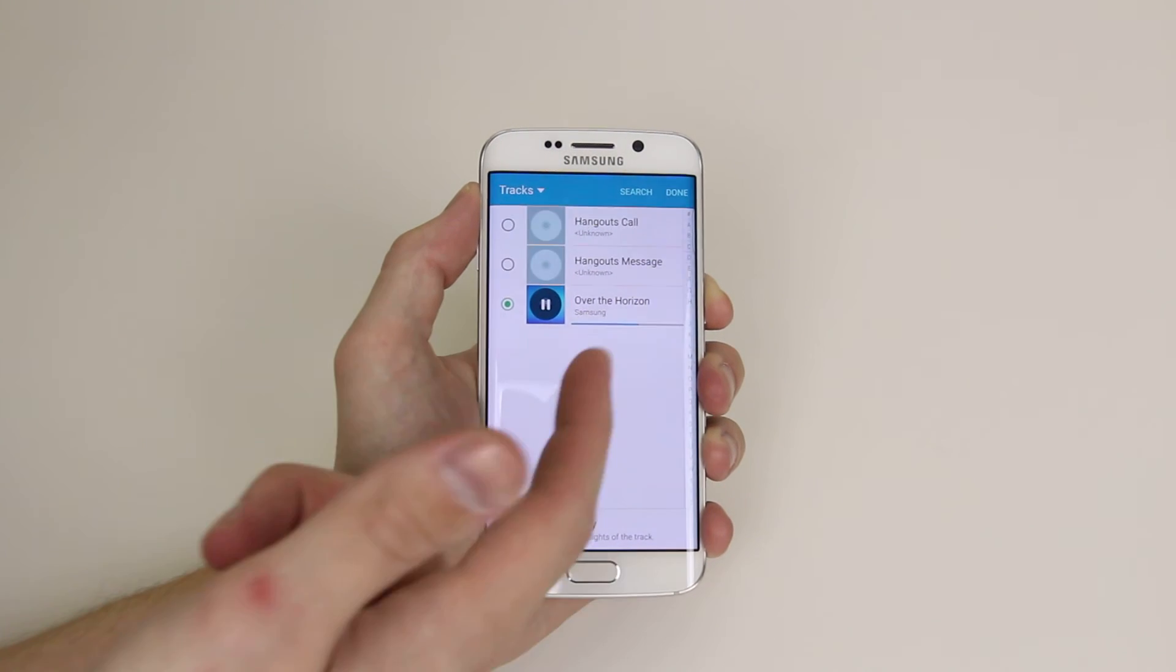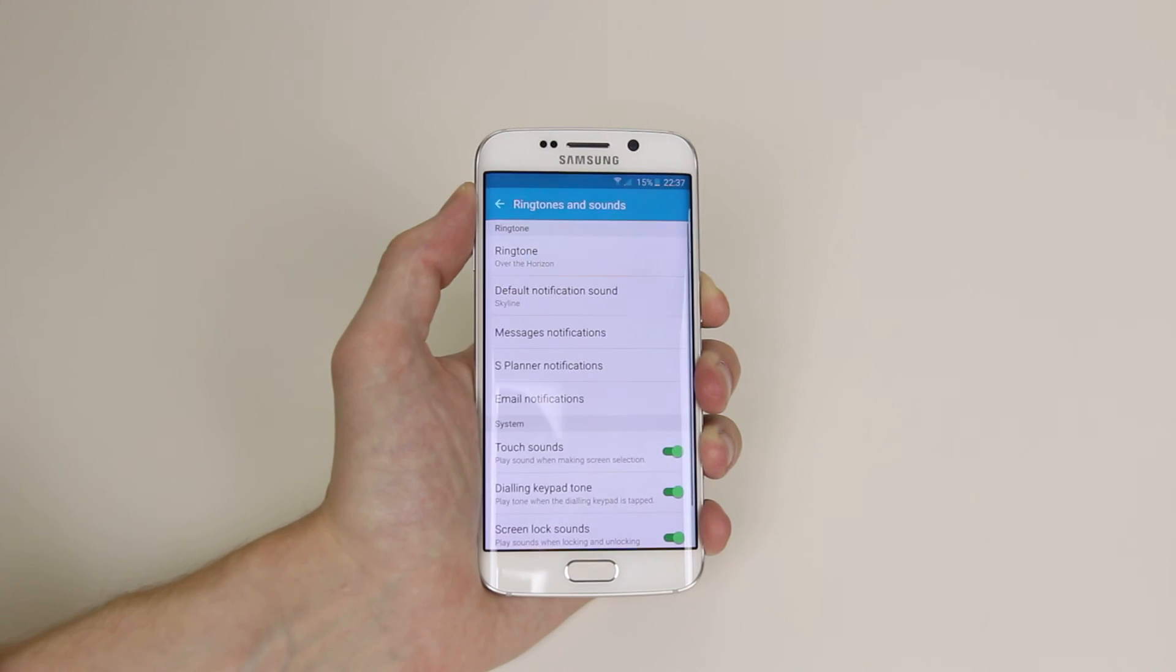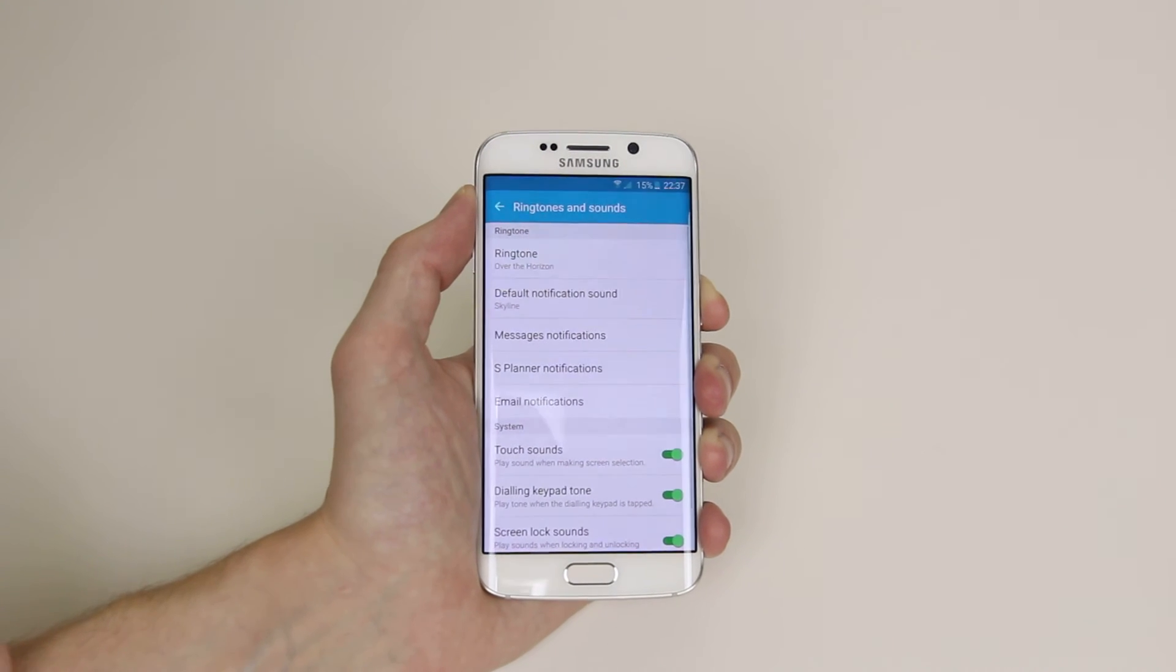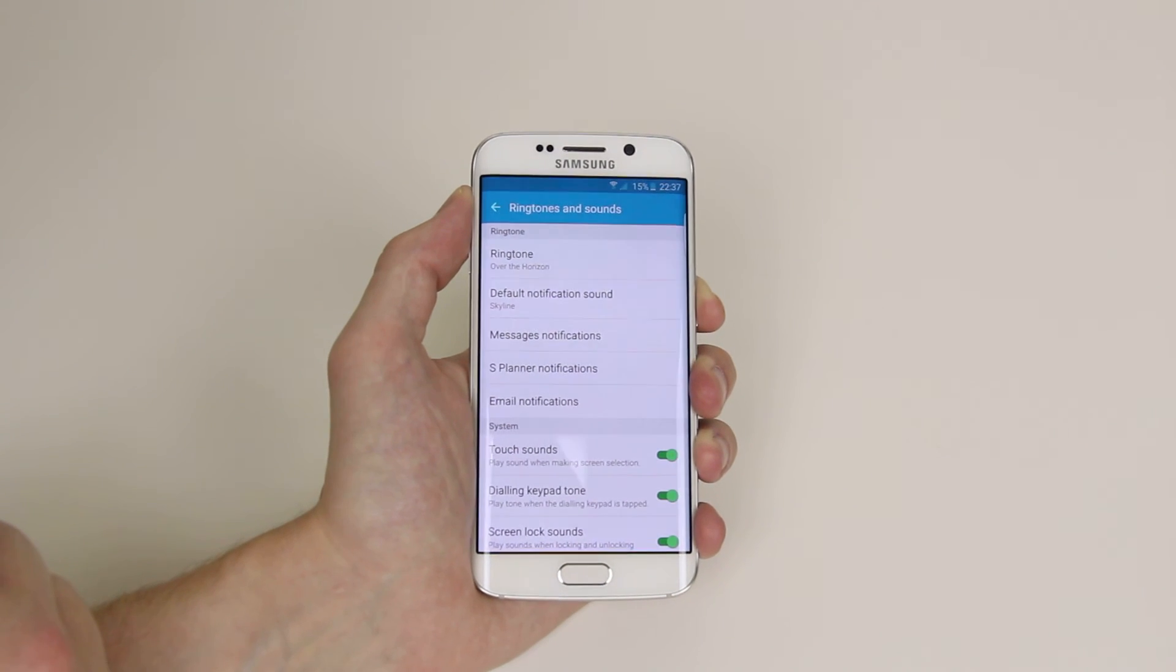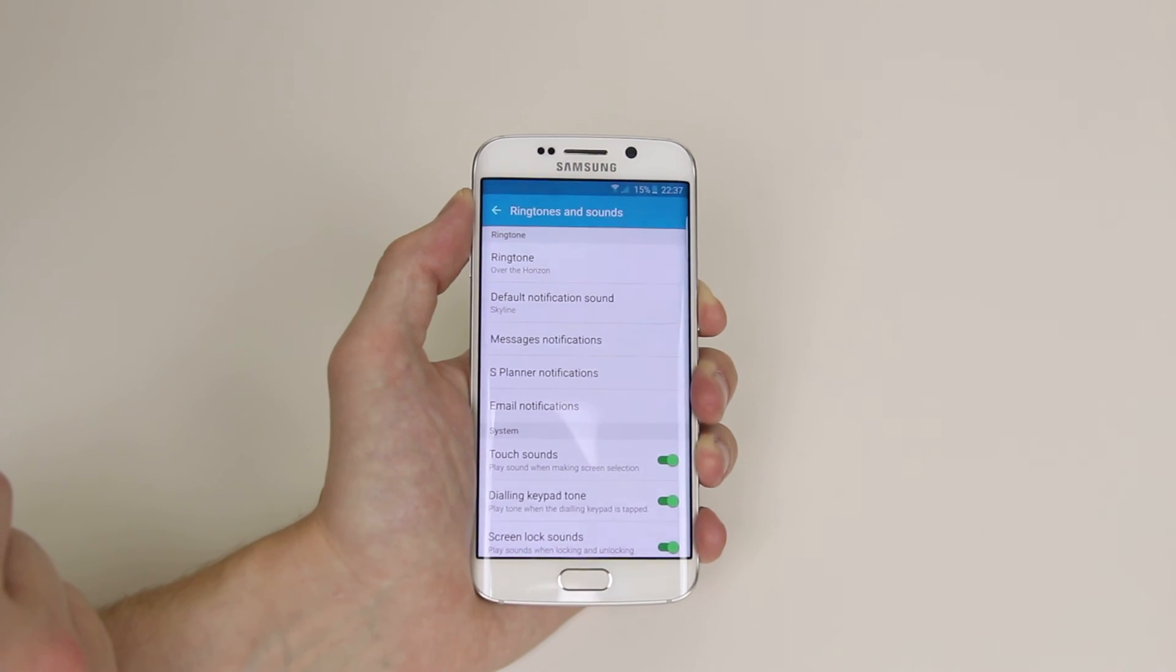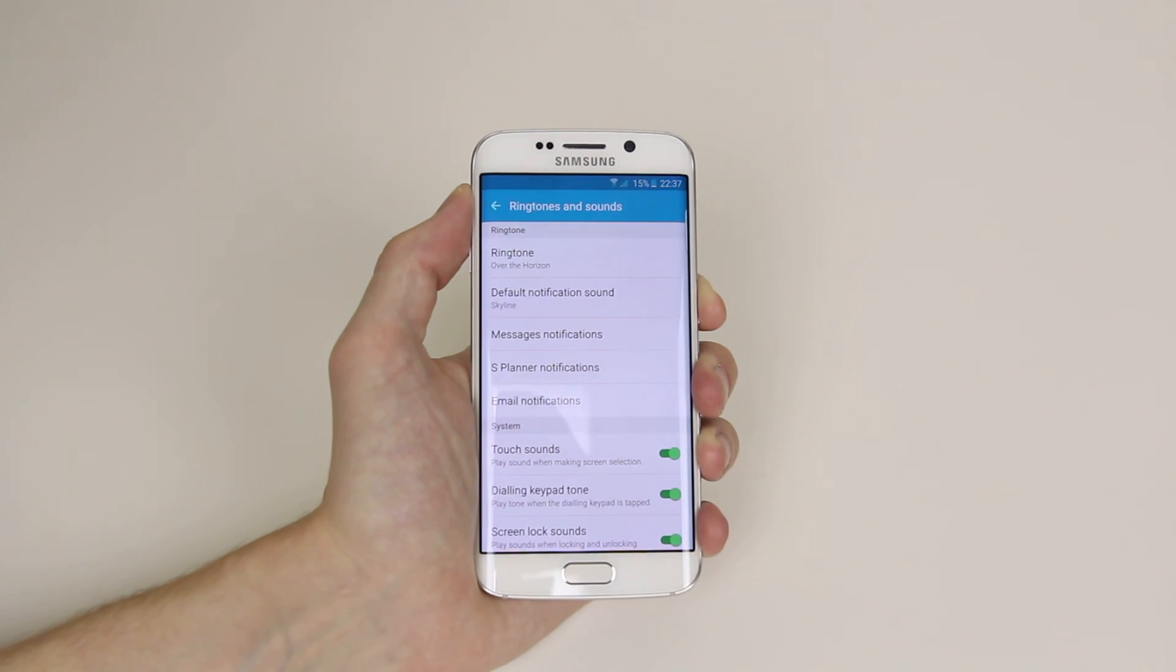and click Done. And that is how you set a ringtone on the Samsung Galaxy S6 or S6 Edge.